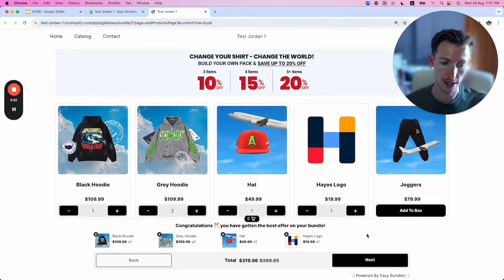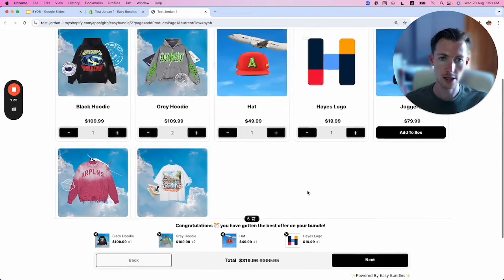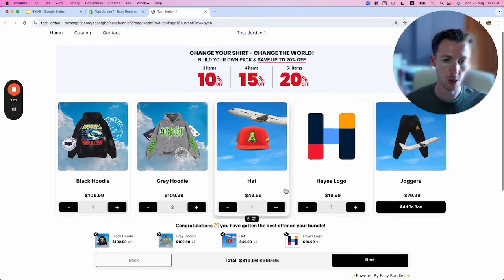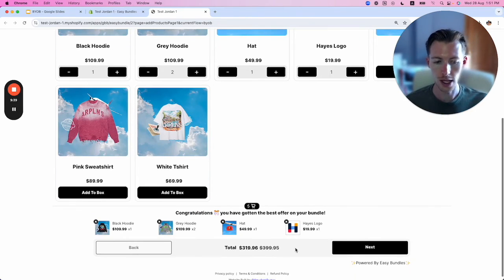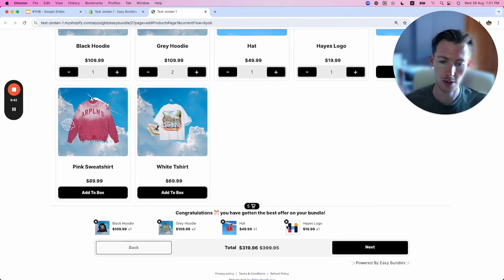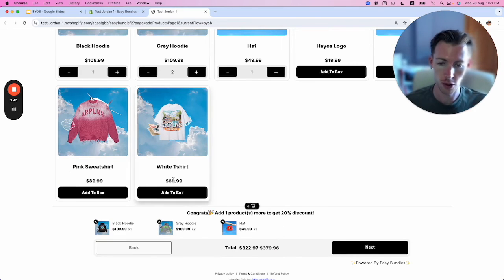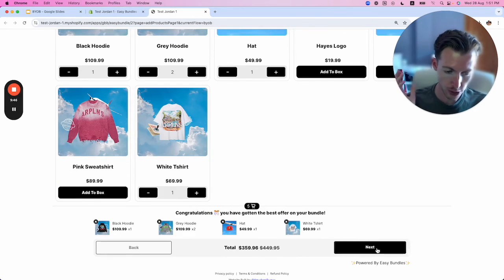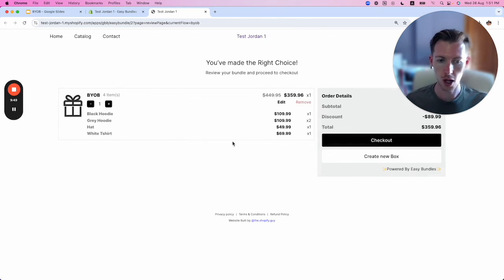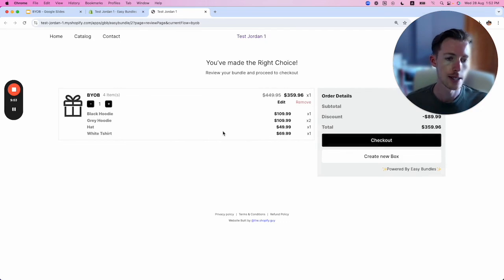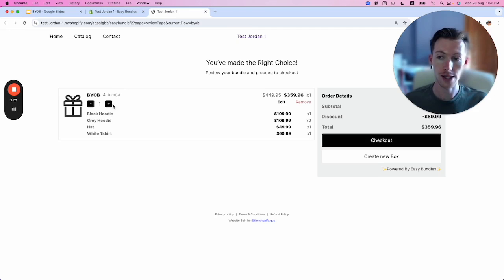This is great because customers can remove products and add others at any time. When they're ready to check out, they go to next. There's a cart experience where you can change the logo to whatever you want. Then they hit checkout, go to checkout, and buy this as a bundle.